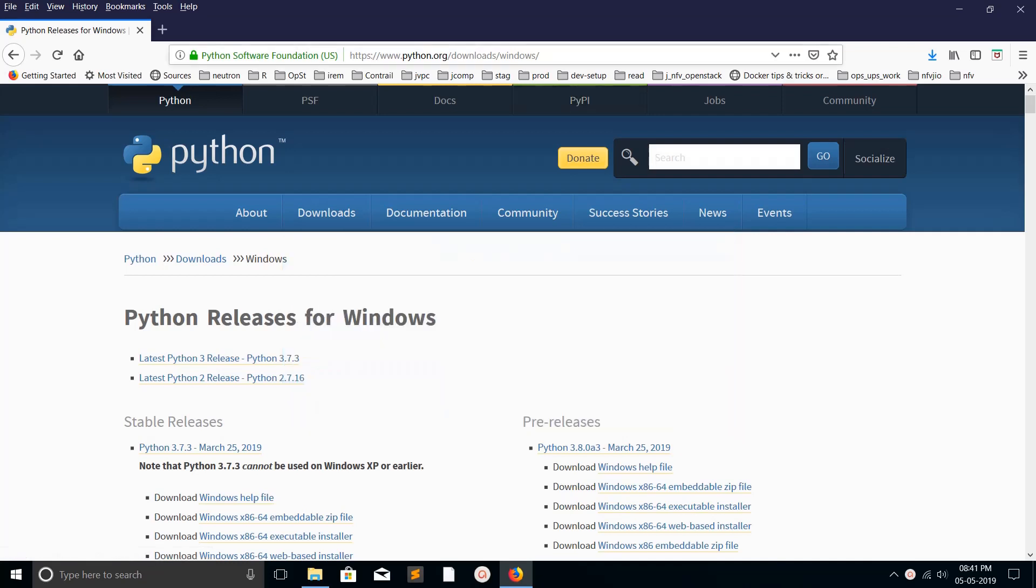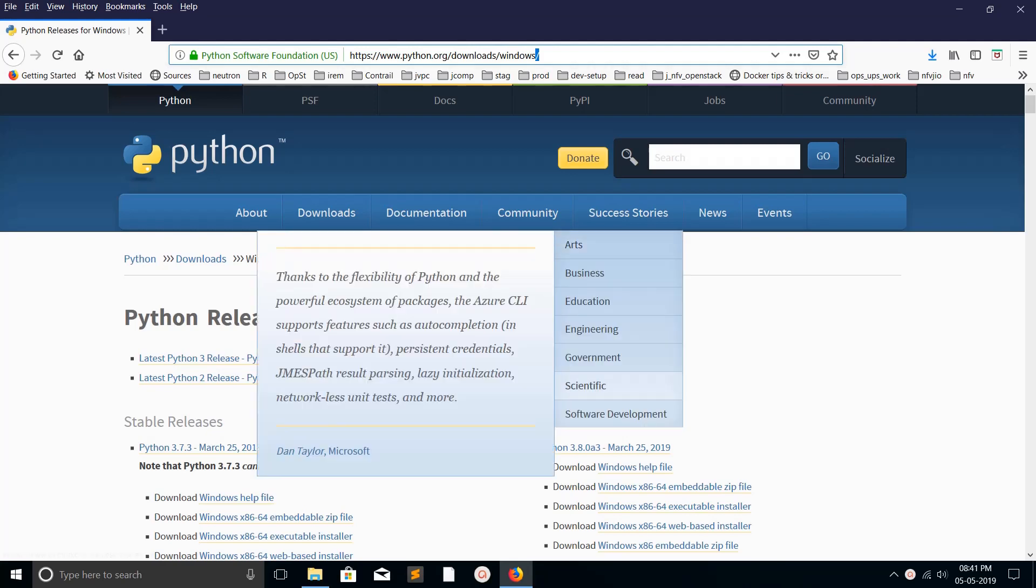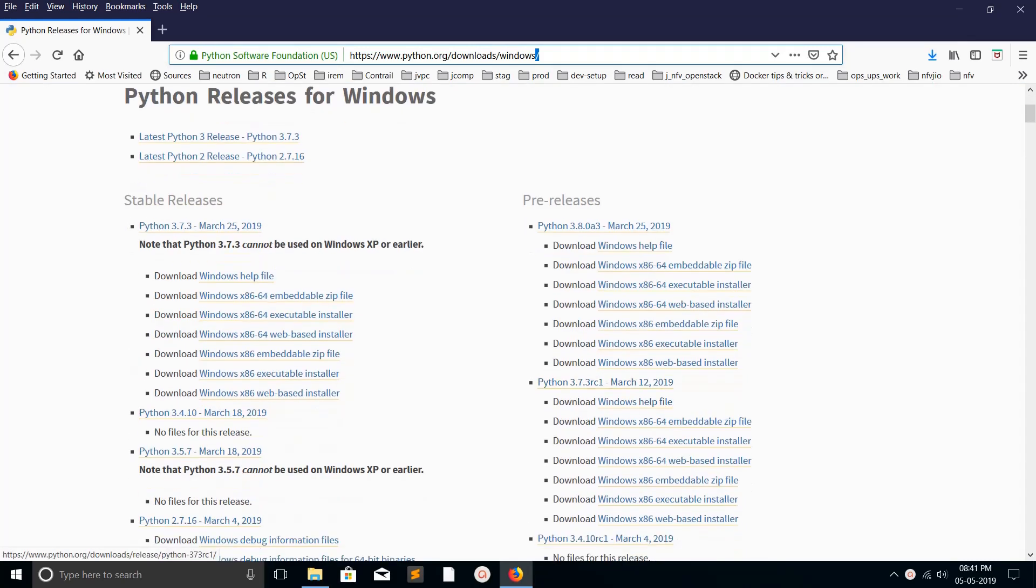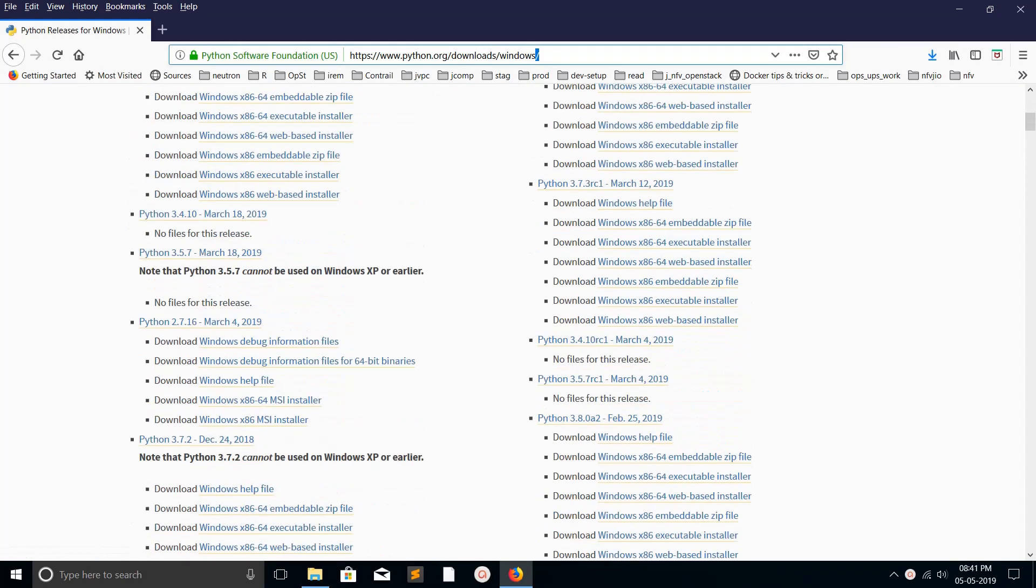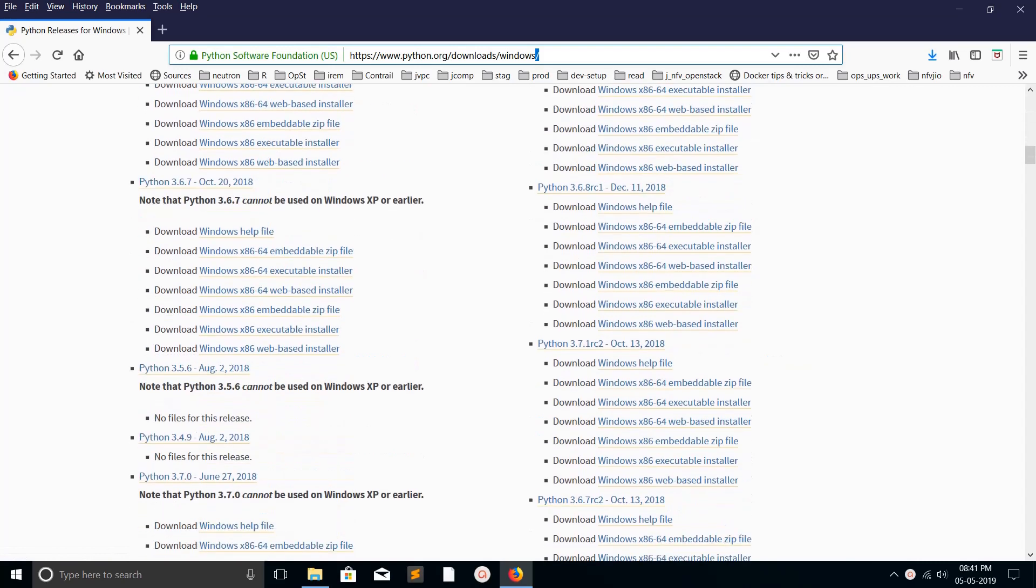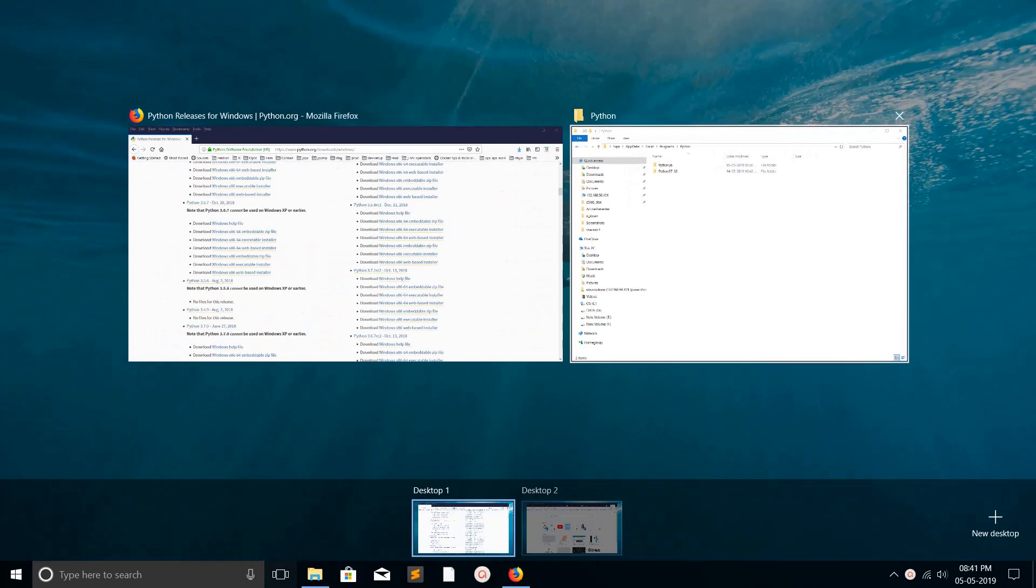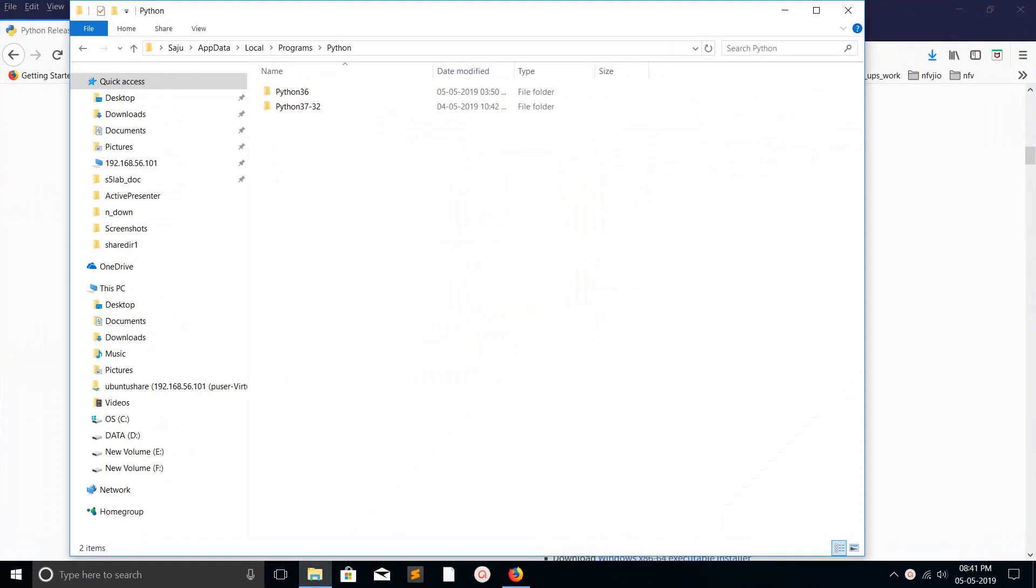From this link python.org/downloads/windows, you can download different versions of Python and install them - for example, Python 3.8, 3.4, 3.6, 3.5, or 3.7. In my system, I already installed two versions of Python: Python 3.6 and 3.7.